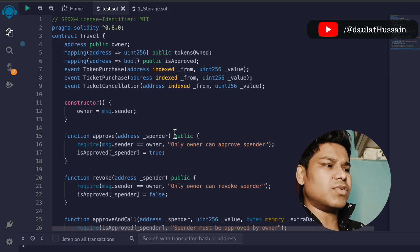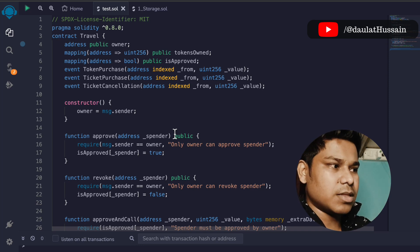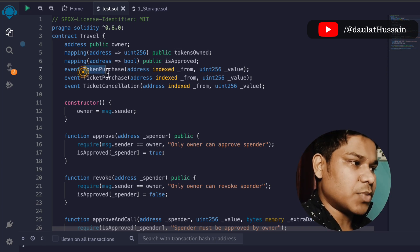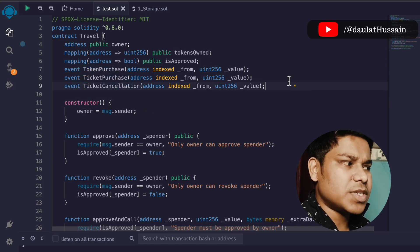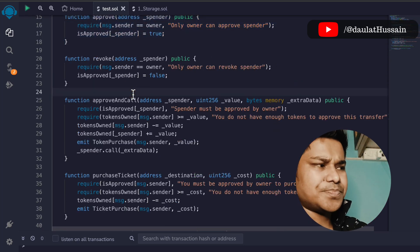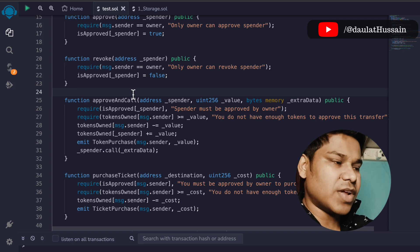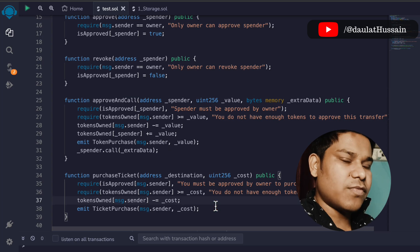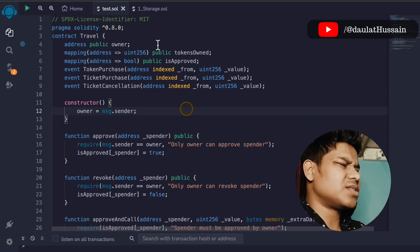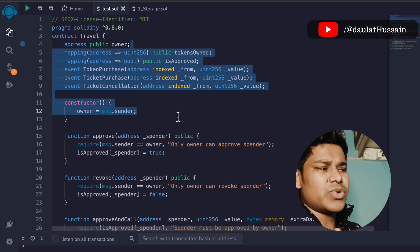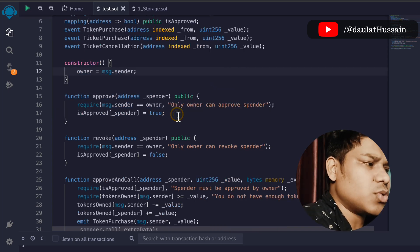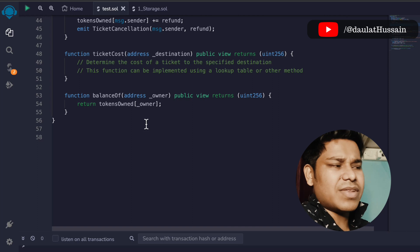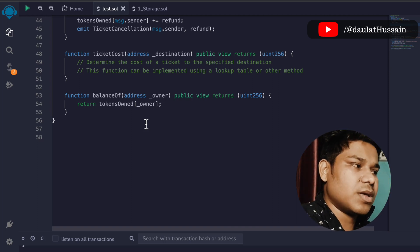Your homework is to build an application around this contract. Design the data model so that whenever a ticket is sold, a token is issued. When the owner approves an account, that account receives tokens they can use to buy tickets or attend events. This is great practice for understanding how contracts work and how to reward users based on their actions — it ties into the DeFi section we're moving toward. If you have any confusion, let me know in the comments. Have a wonderful day!